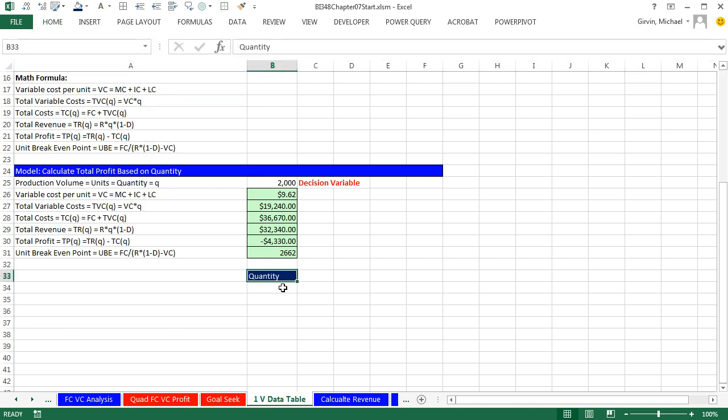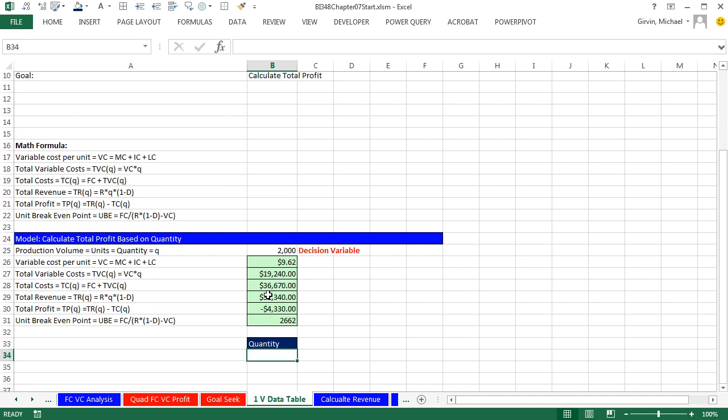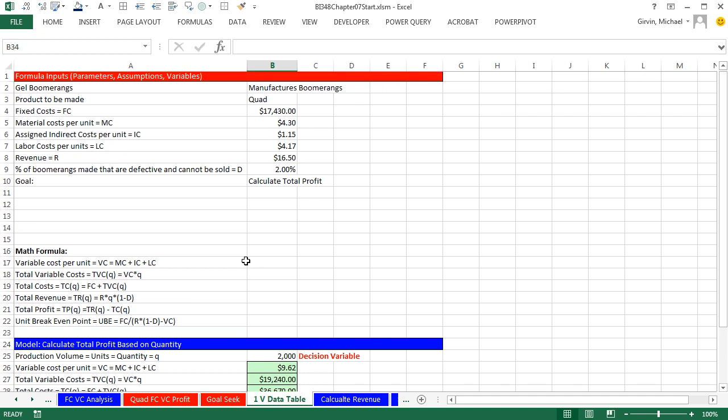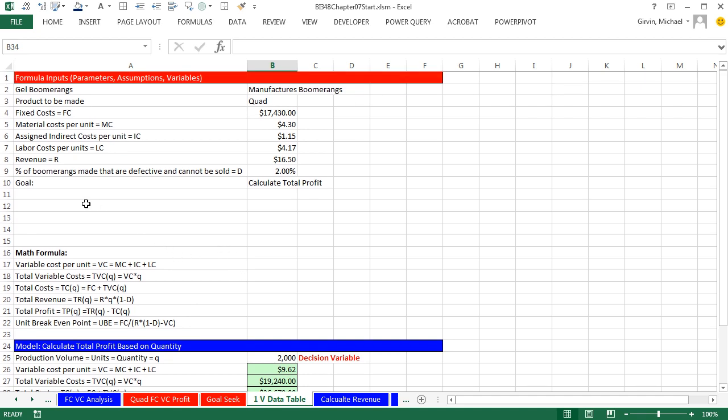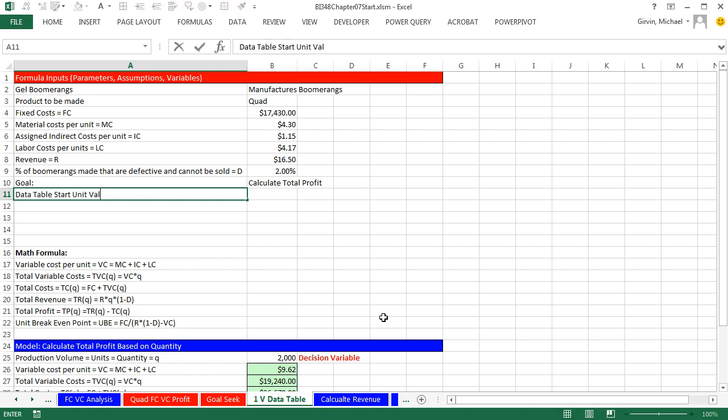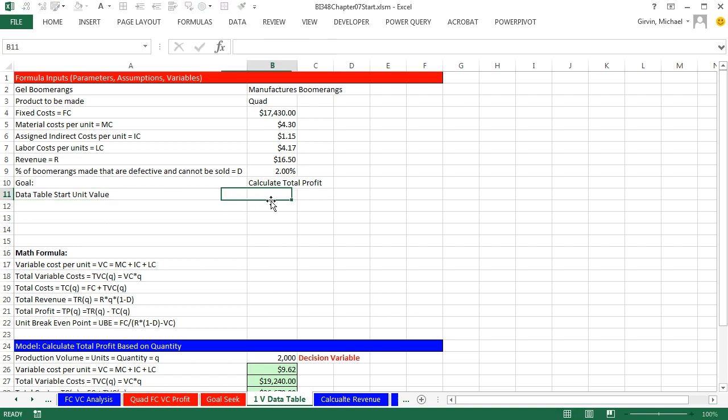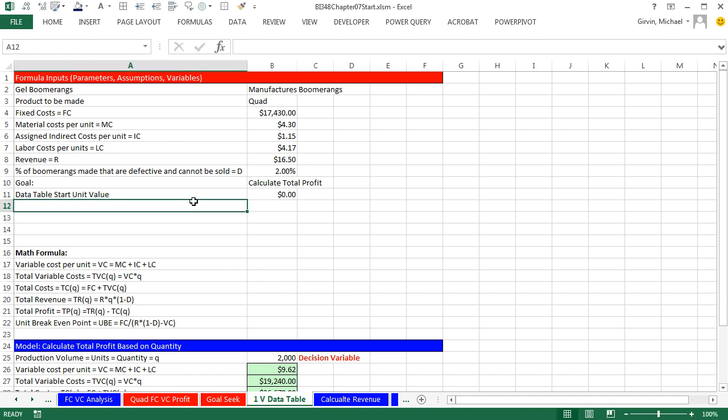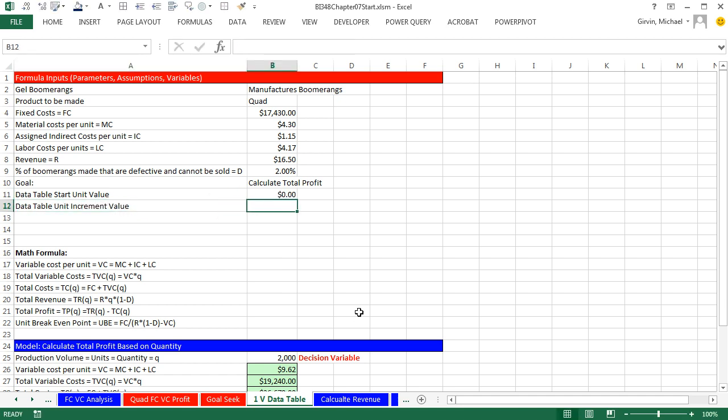Now, guess what? I could type 0, 500, 1,000, 1,500. I could even use a copy trick, but uh-uh. These are going to be formula inputs. So I'm going to come up here to our formula input area, data table start unit value, and that's going to be 0. And then we're going to type data table unit increment value, and that's going to be 500.